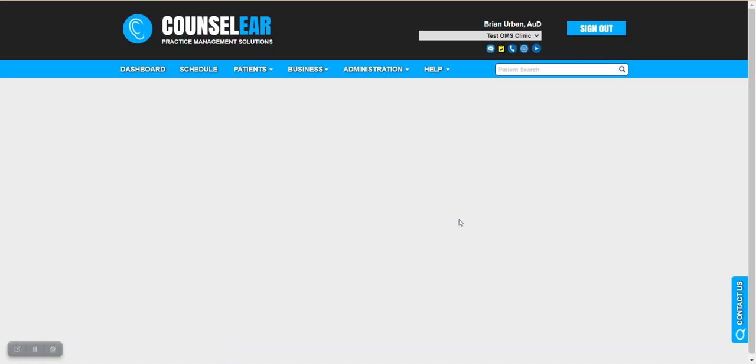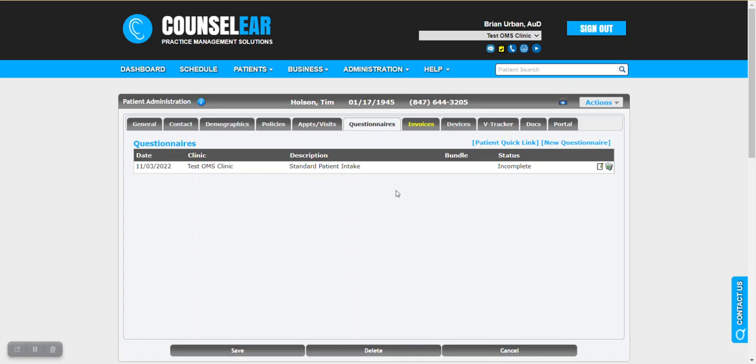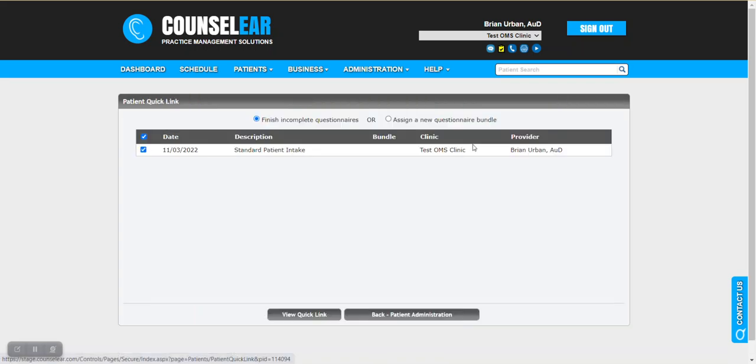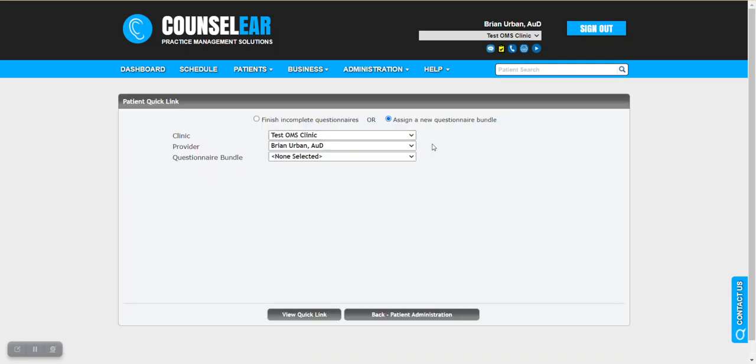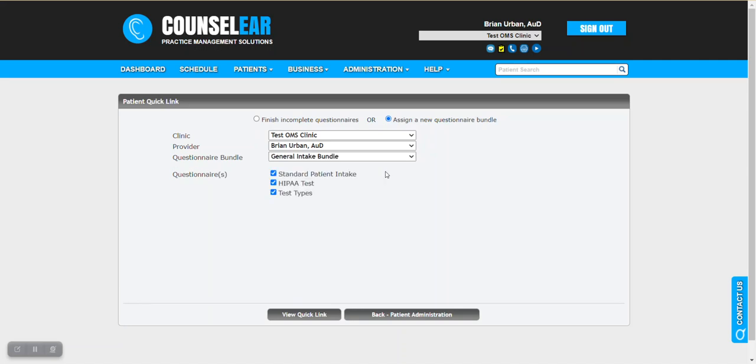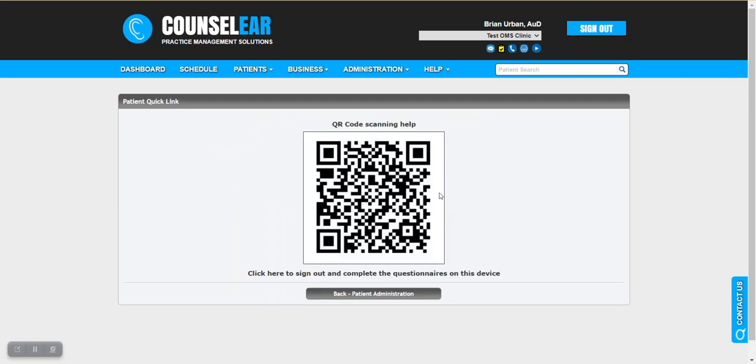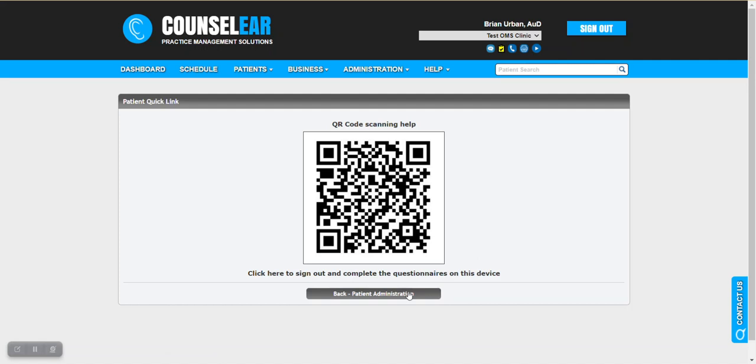If you go back to the patient administration screen the other option as I mentioned is if you haven't added questionnaires for this patient yet and they walk in you can go ahead and add a bundle. Here's an example: you pick the questionnaire bundle, it'll show you the options regarding the various questionnaires within that bundle, you could remove some if they didn't apply and then you create the quick link once again and it takes us to the same screen where once again you could grab a tablet computer, scan the QR code, hand it to the patient or click on the link here to launch the questionnaires and hand the device you're currently using off to the patient.